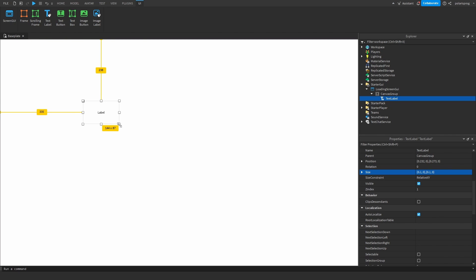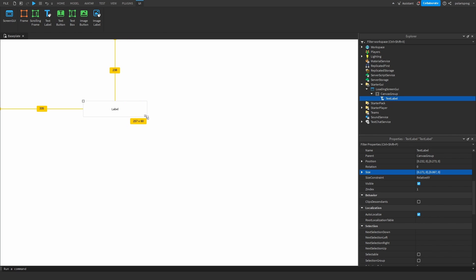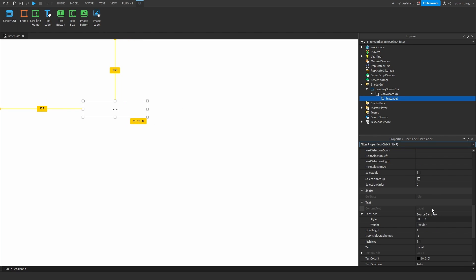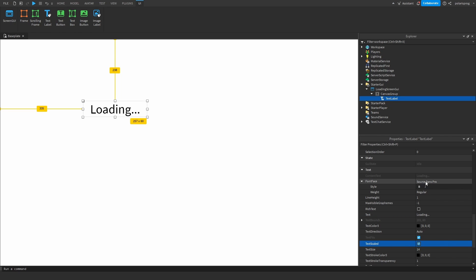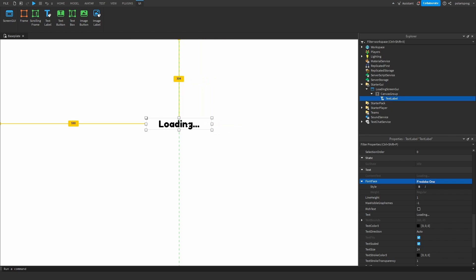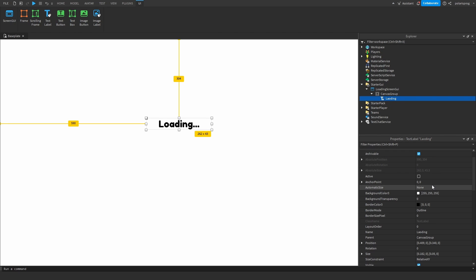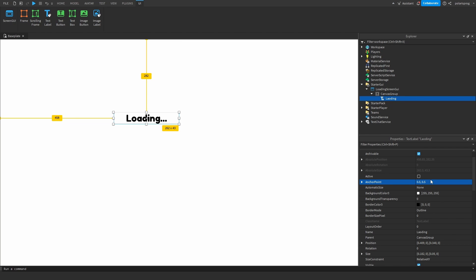I'm going to add a text label to the CanvasGroup and change the size to 0.1,0,0.1,0. That converts it to Scale instead of Offset, because by default it's Offset. So now if you resize it however you want from here, it's always going to be Scale, not Offset. I'll make it this big, change the text to 'Loading...' then check Scaled and change the font to GothamBold.